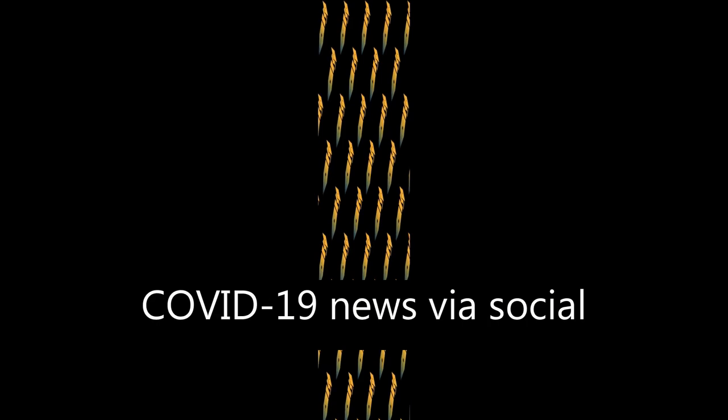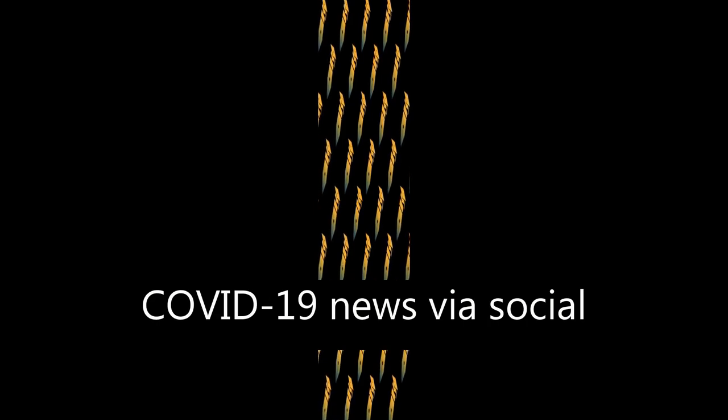Around one-third of community-based adults and health professionals spent greater than or equal to two hours daily on COVID-19 news via social media.